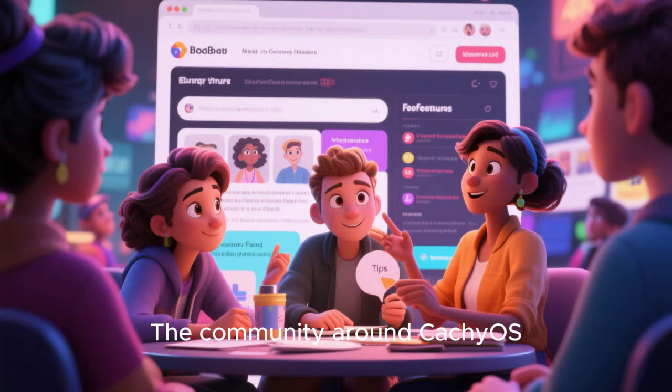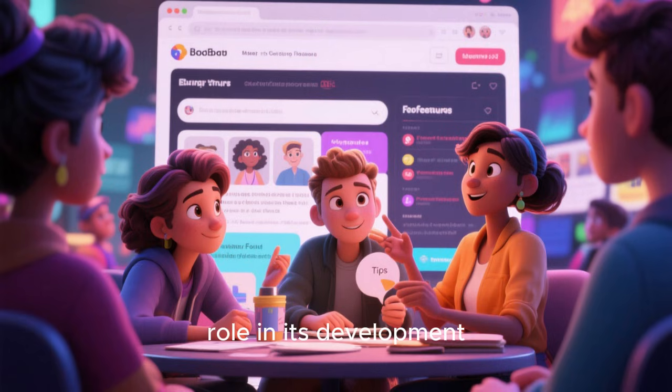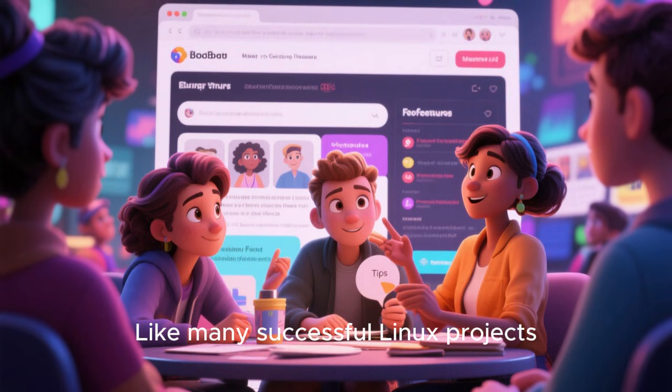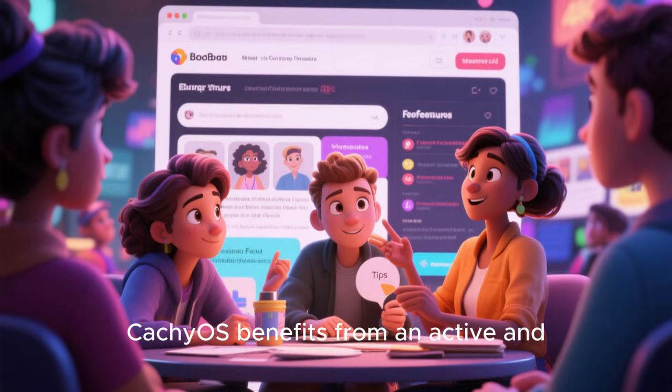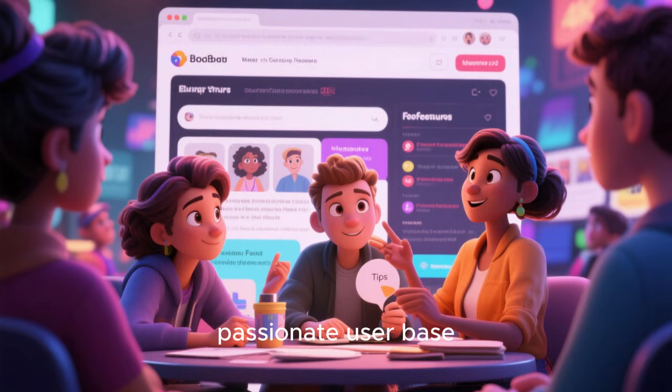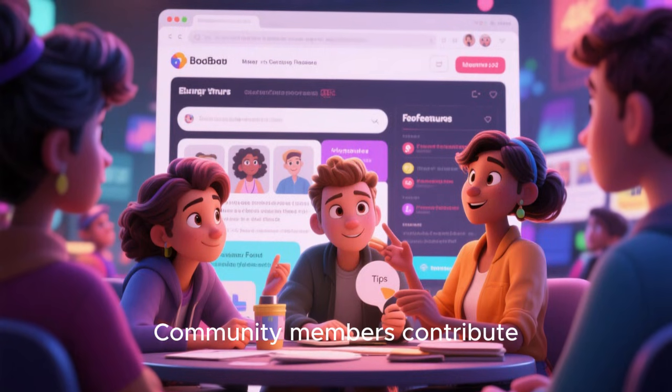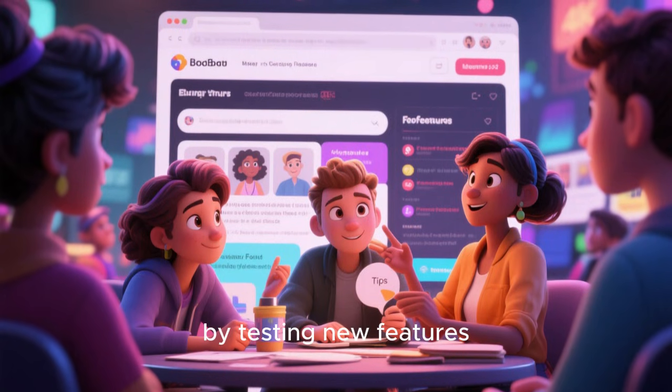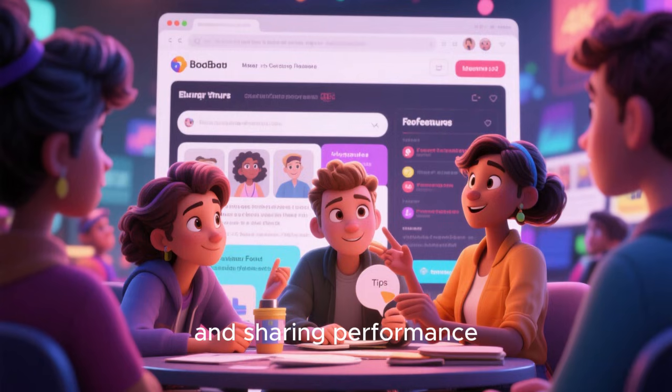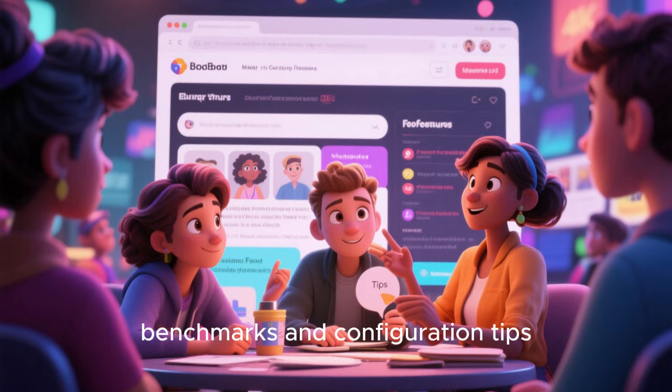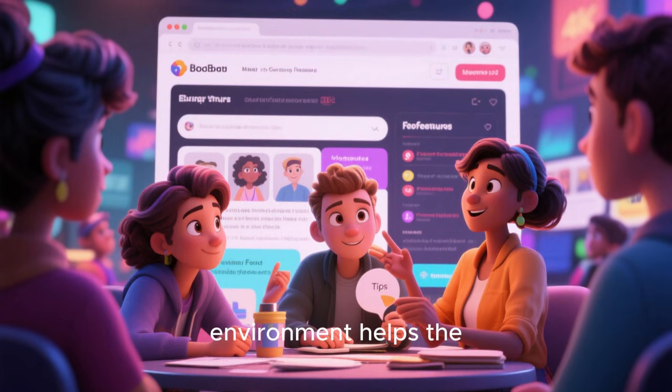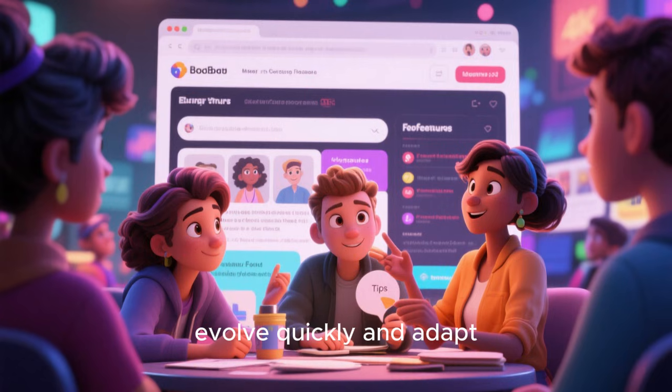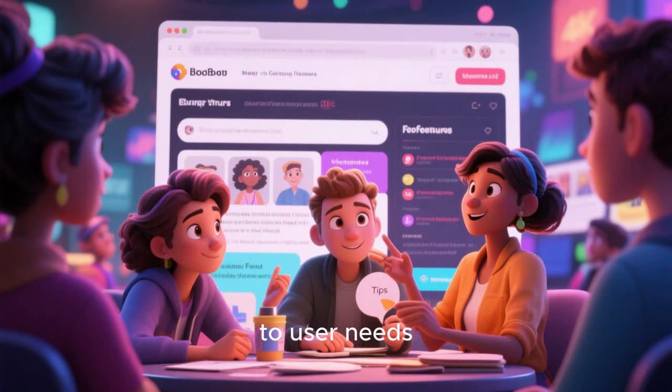The community around CachyOS plays a significant role in its development and growth. Like many successful Linux projects, CachyOS benefits from an active and passionate user base. Community members contribute by testing new features, reporting bugs, and sharing performance benchmarks and configuration tips. This collaborative environment helps the distribution evolve quickly and adapt to user needs.